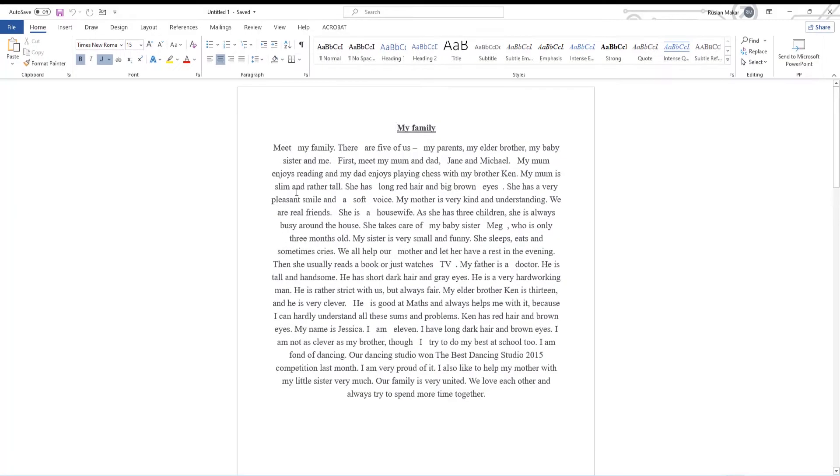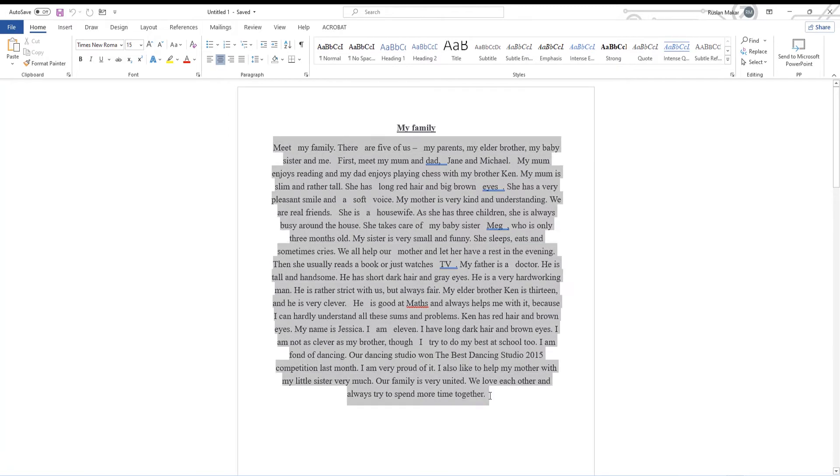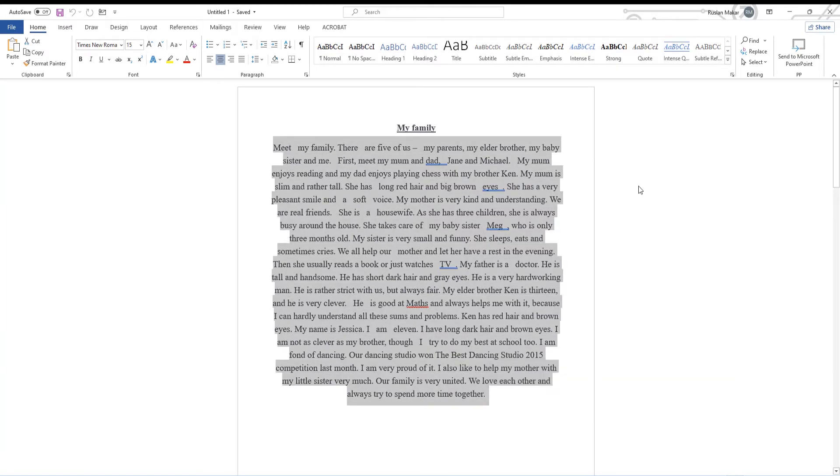Open your Word document. Select the text that you need. Click on Replace under Editing Category.